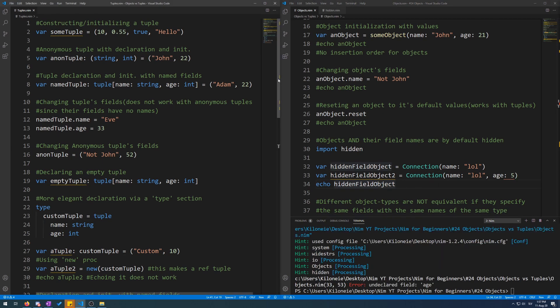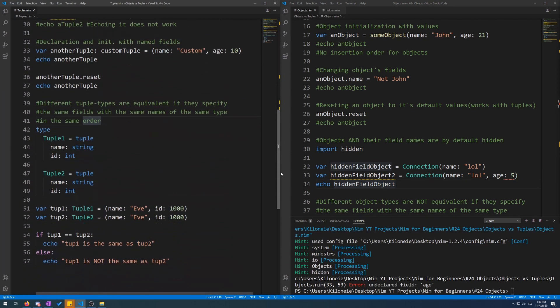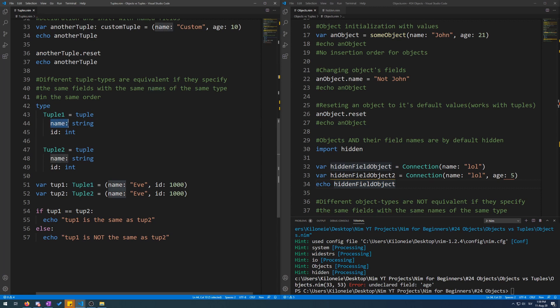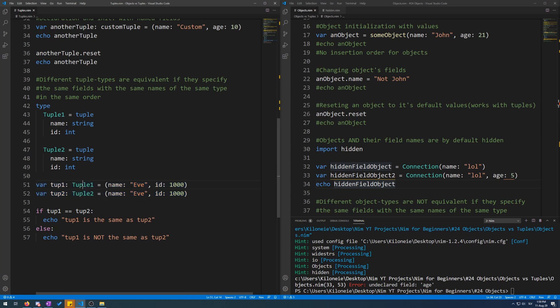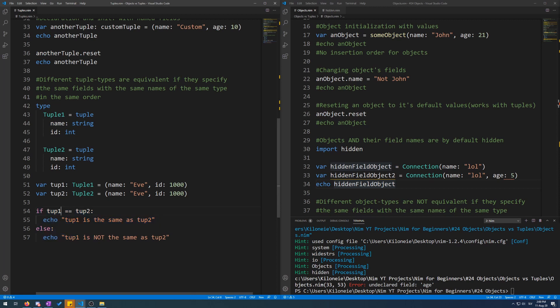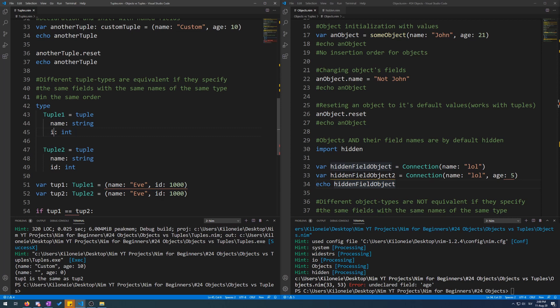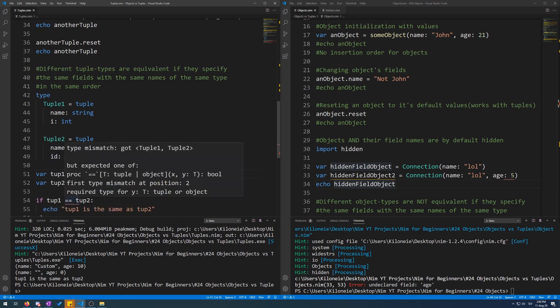Now I will explain object field uniqueness. Different tuple types are equivalent if they specify the same fields with the same names of the same type in the same order. Here I have two different tuple types that have same named fields of same types. Over here I have initialized two variables using these two different tuple types. And over here I am comparing tuple one with tuple two for equality. Now let's run this and it gives us that tuple one is the same as tuple two. Now if I try to change the name of a field, it will give us an error.